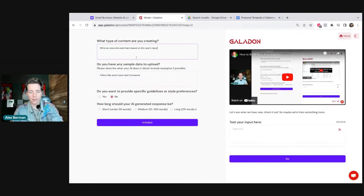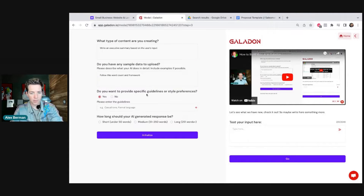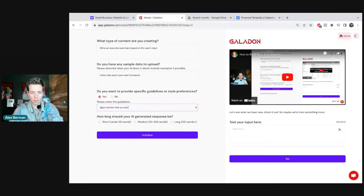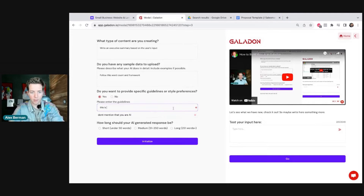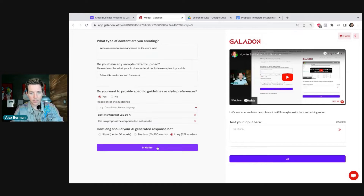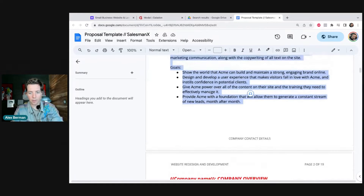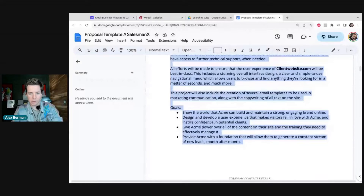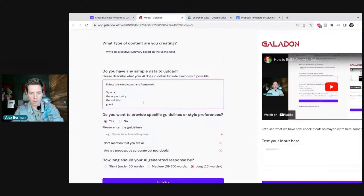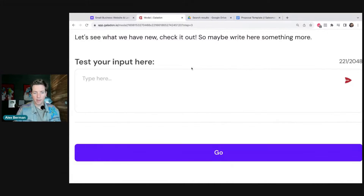We'll go to Galadon first and create a new modal for the first part of this proposal. The prompt is: write an executive summary based on the user's input, follow this word count and framework. Guidelines: don't mention that you are AI, this is a proposal, be corporate but not robotic. Now we can add our framework — it's three parts: the opportunity, the solution and goals. I'll paste this in and hit initialize.